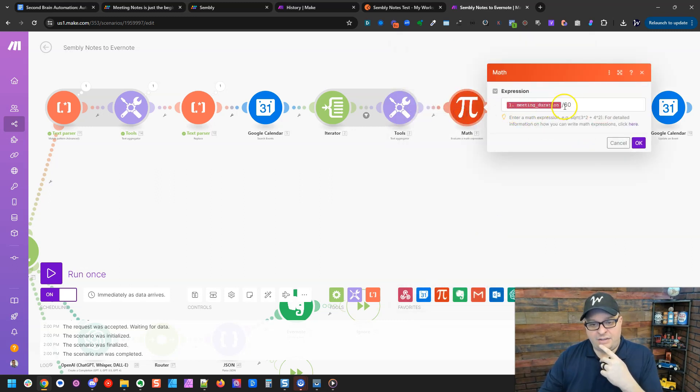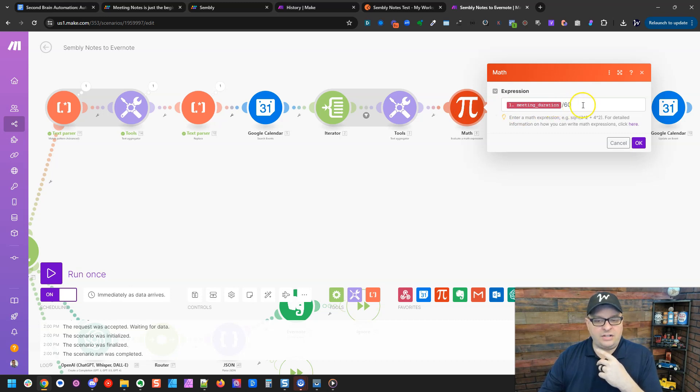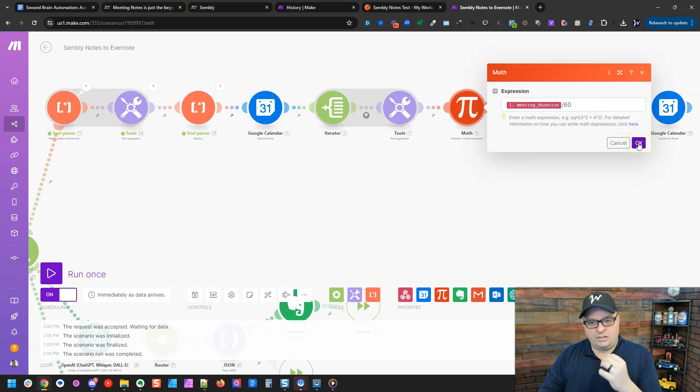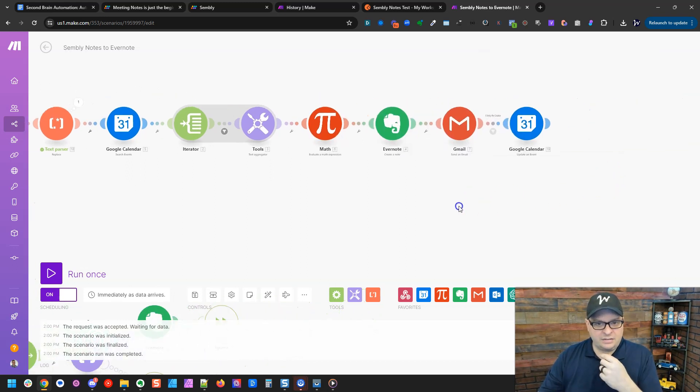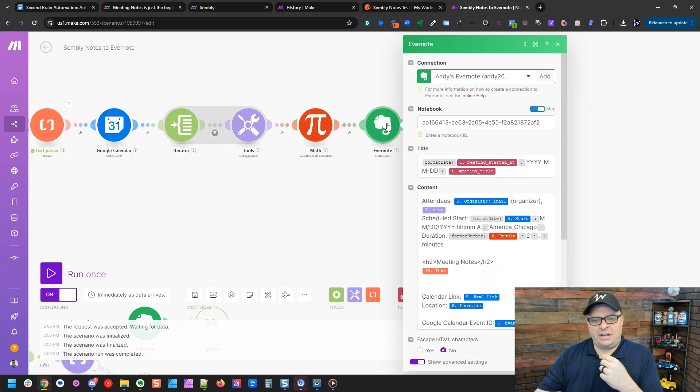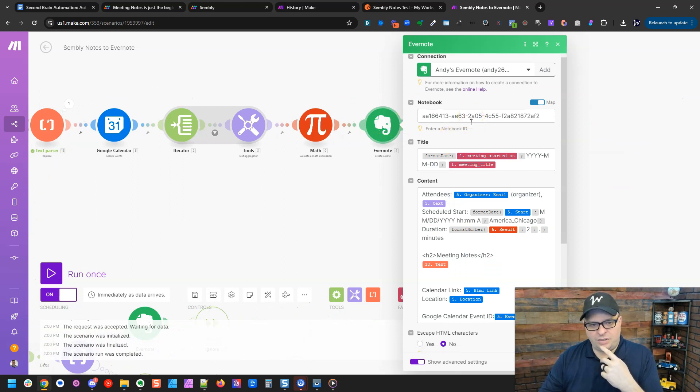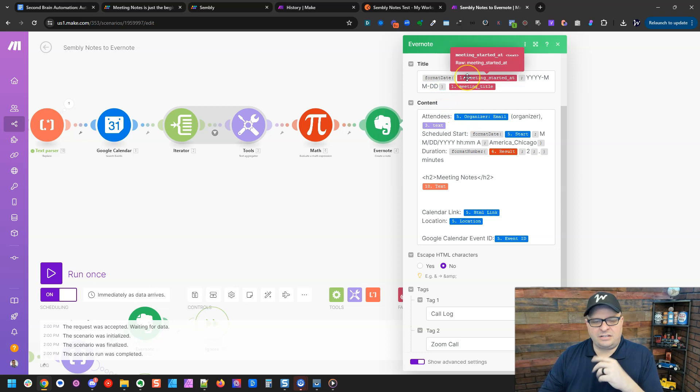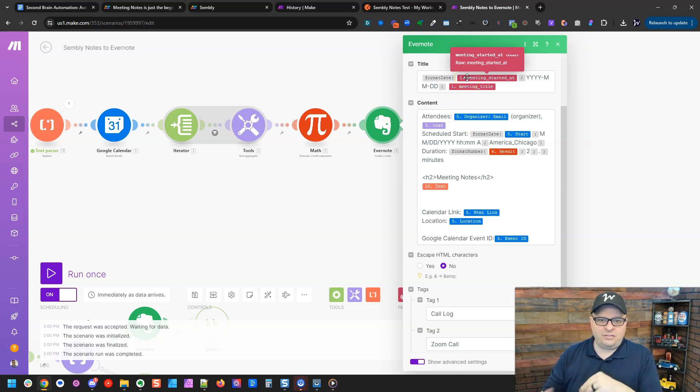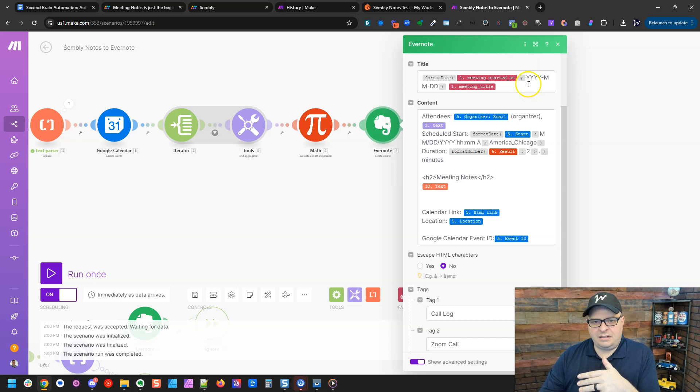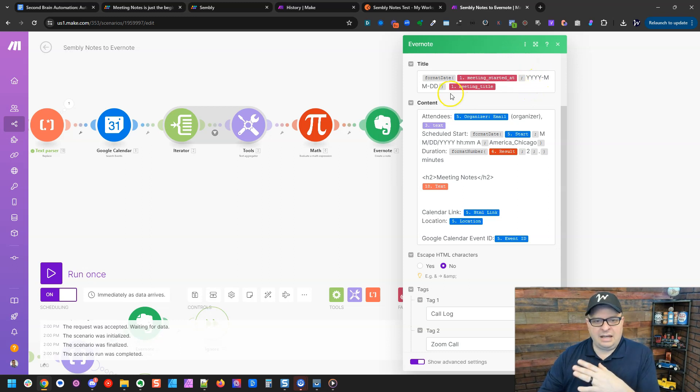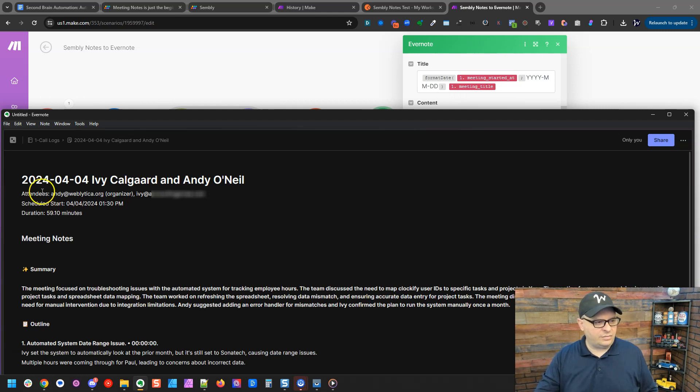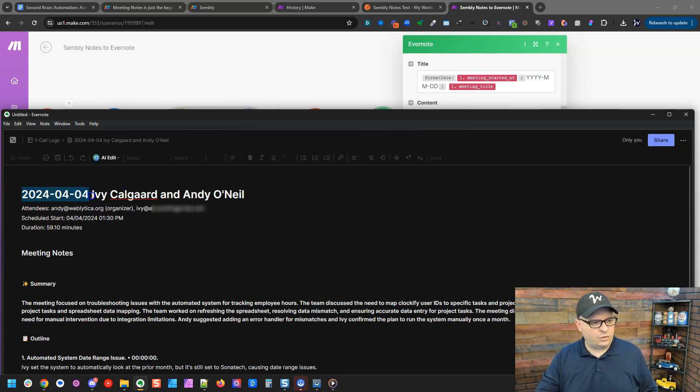We're going to take the meeting duration divided by 60 because the meeting is in seconds and I want to have a note of how long the meeting went. And then here is our Evernote note. I have my notebook selected here. Here is the format. So what I'm doing is my name is going to be formatted as the meeting start date as year, month, day, and then the meeting title. So what that looks like in Evernote is this right here. So we have 2024-04-04 and the name of the event.